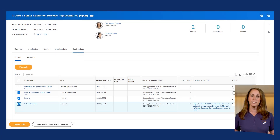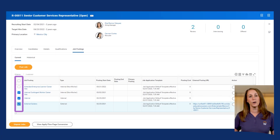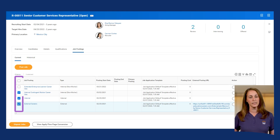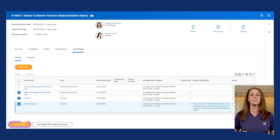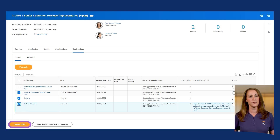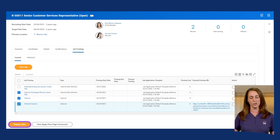Now we know how to post a job opening in Workday — but what about unposting them? While individual unposting is an option, Workday lets you choose to unpost en masse. From the Job Postings tab, you can select the checkbox next to each job posting, and then select the Unpost Jobs button at the bottom of the page to immediately unpost the jobs.